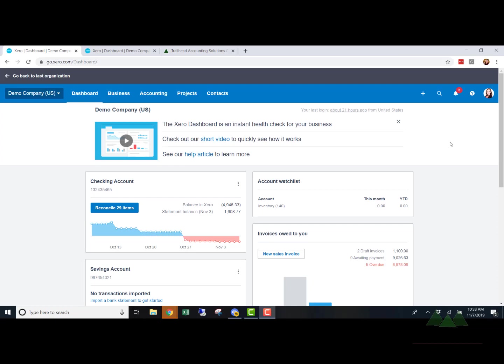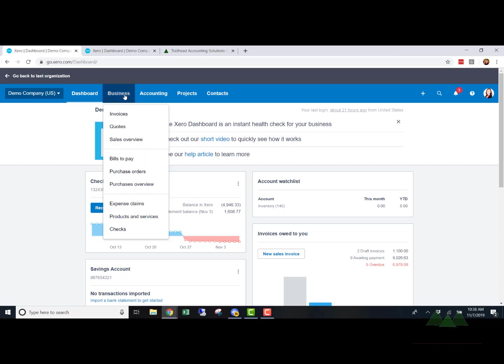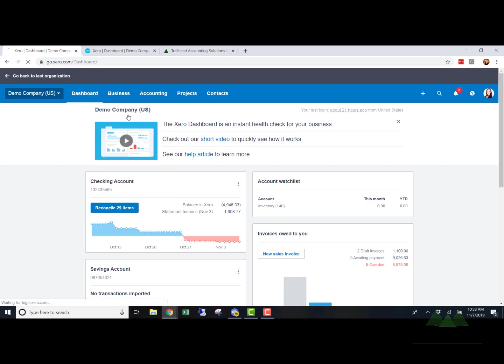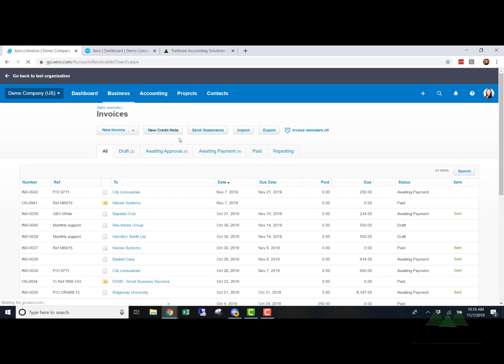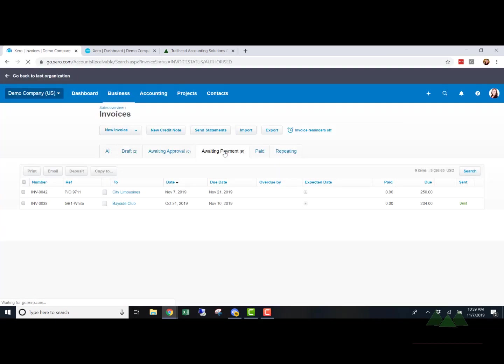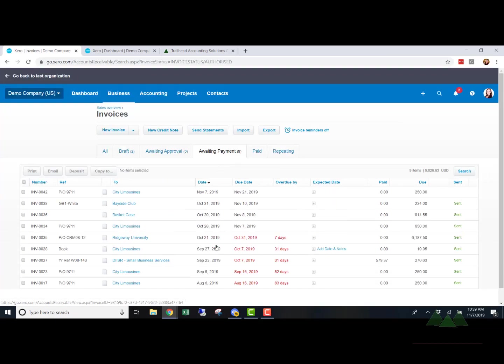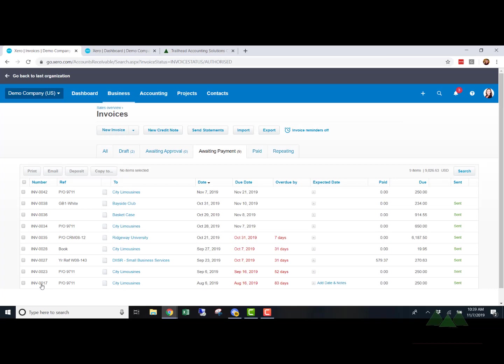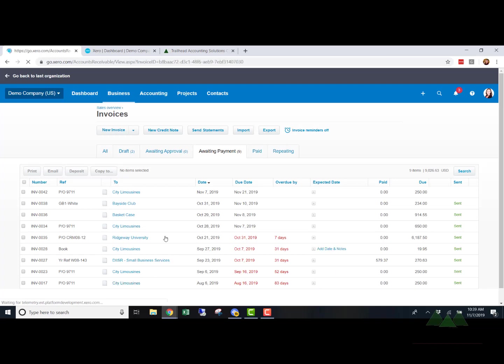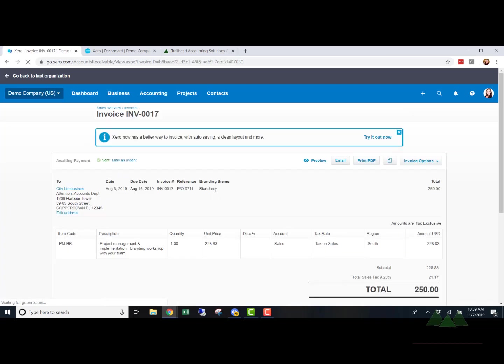So we are going to write this off. We're going to click on business, click down on invoices. And if we click here on awaiting payment, a list will populate of all the invoices that are open for this company. So we are going to come down here to this one that's really old back from August from City Limousines and we're going to write it off. So we're going to click on City Limousines and this is going to open up the invoice.